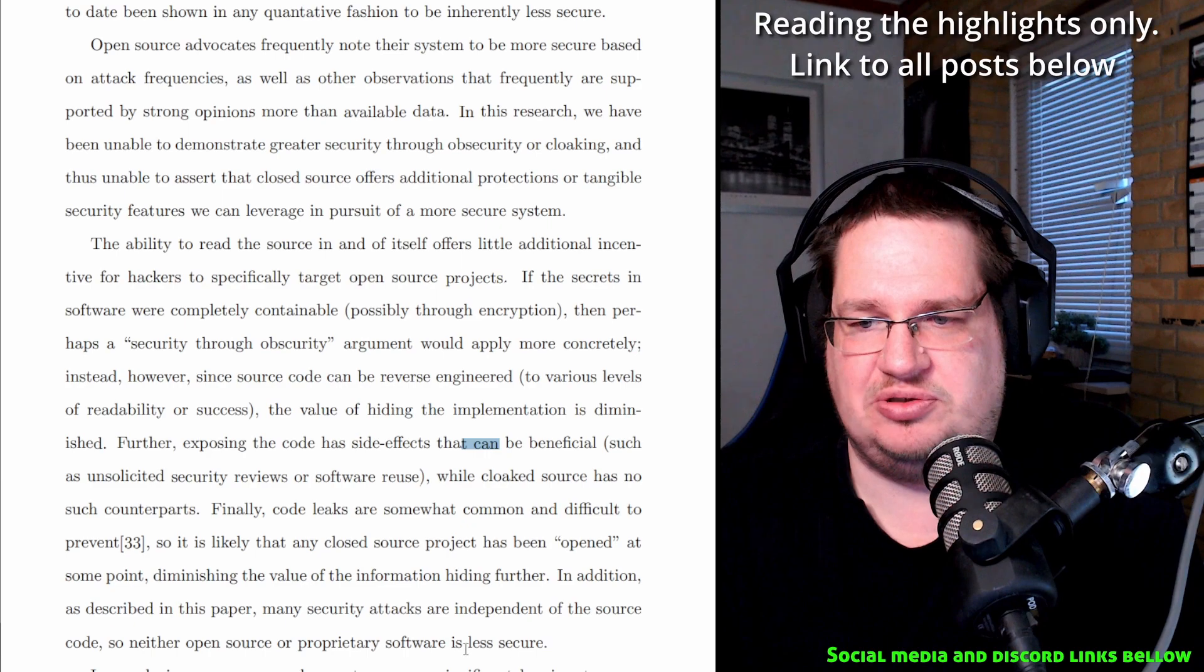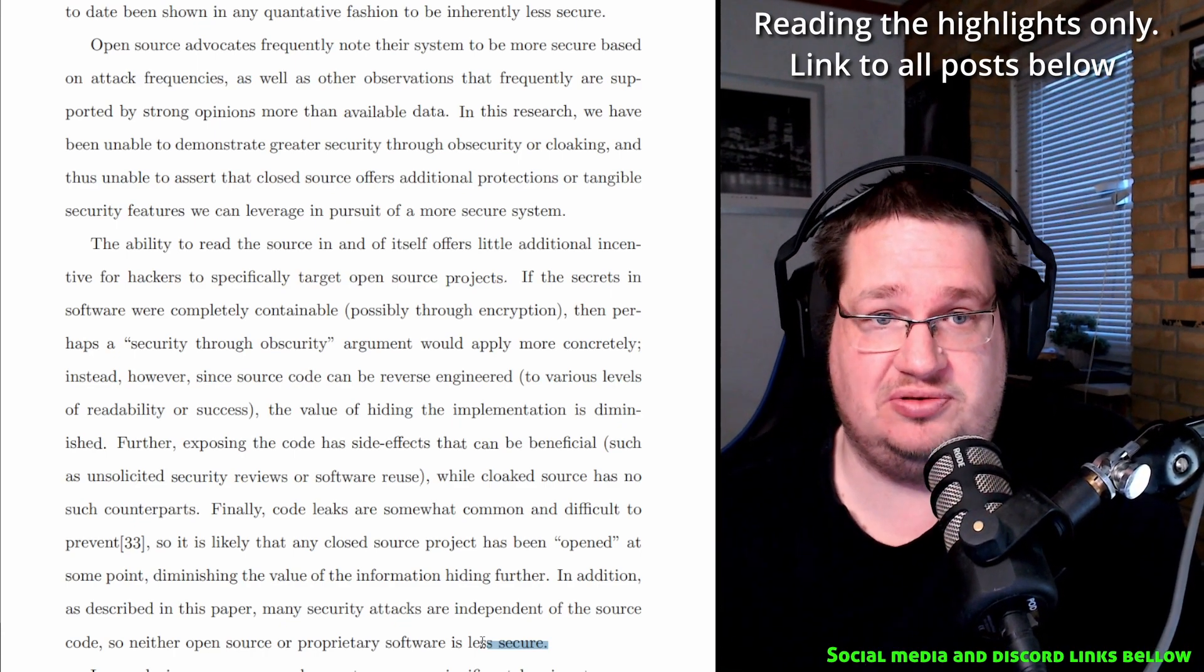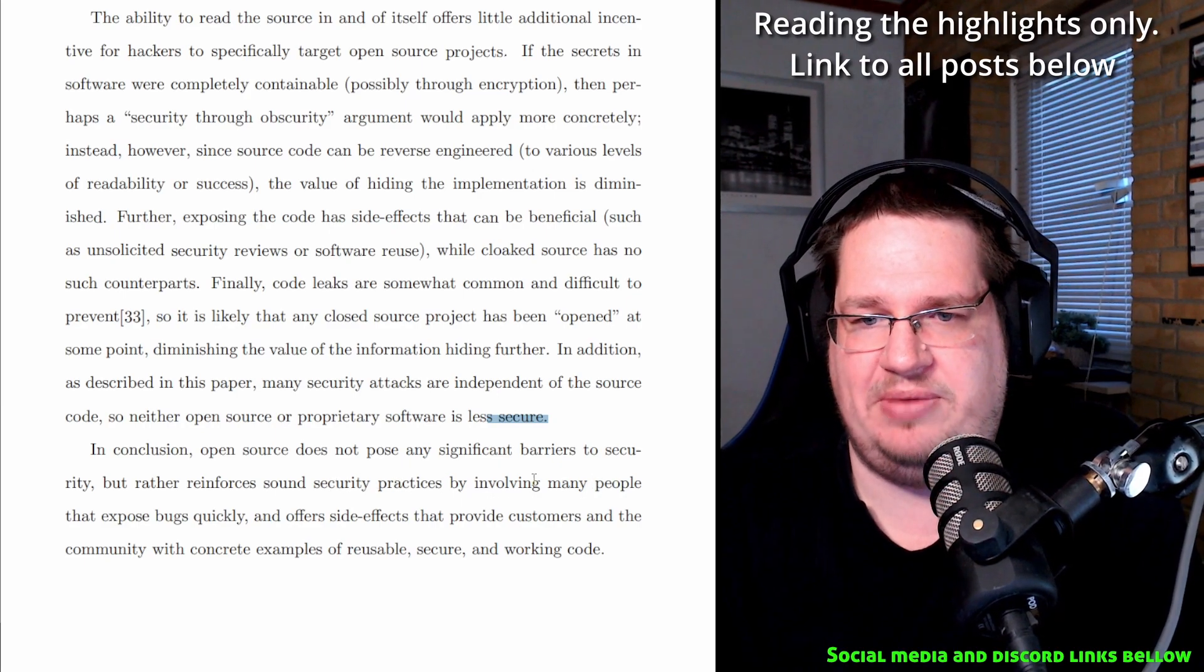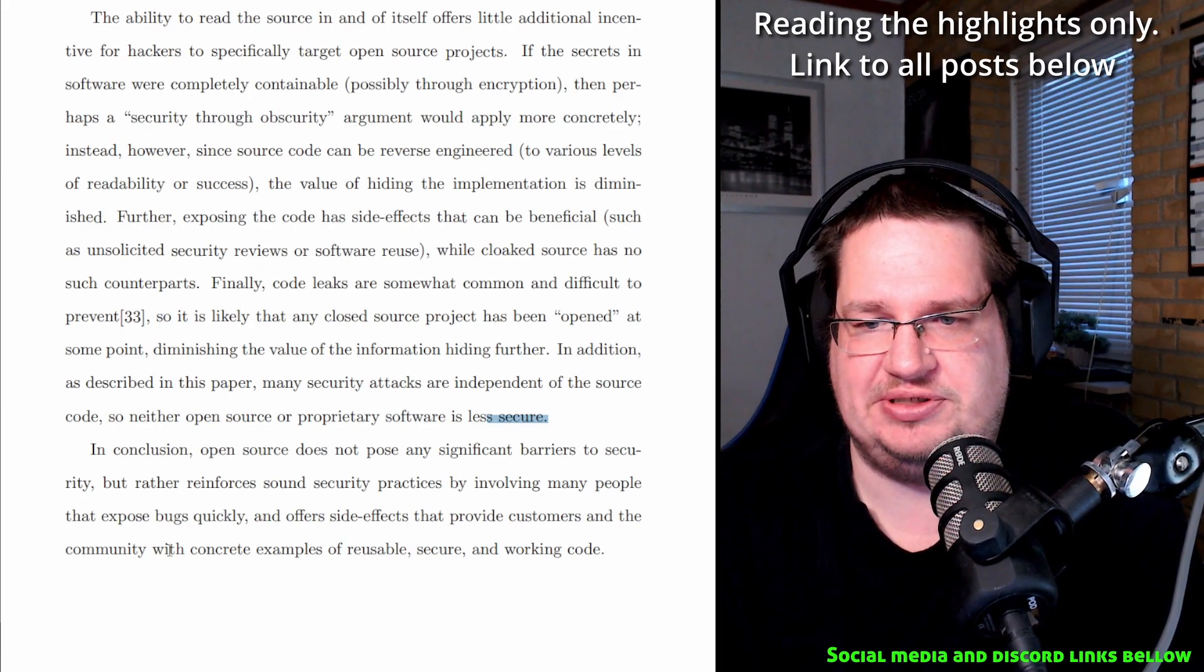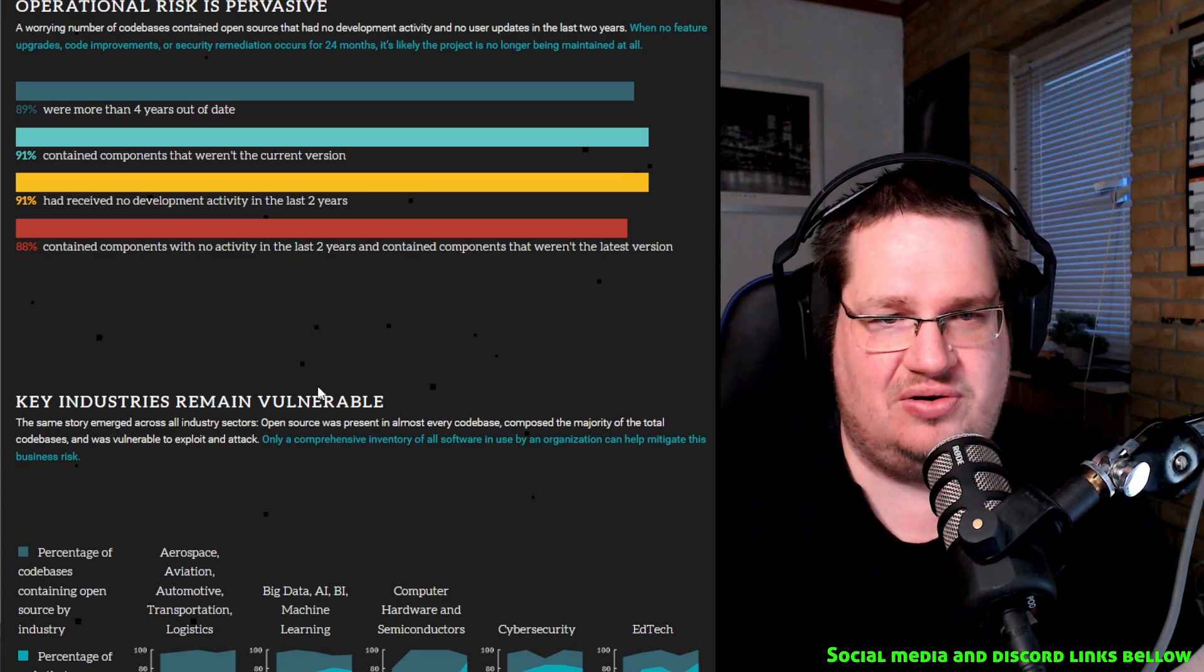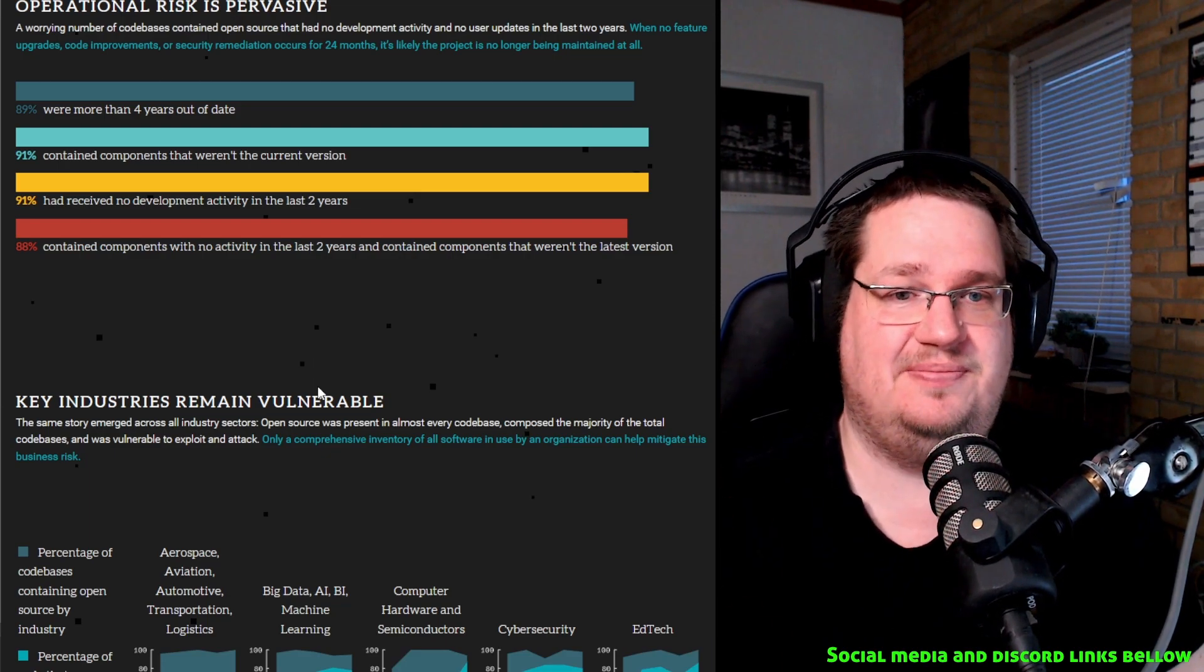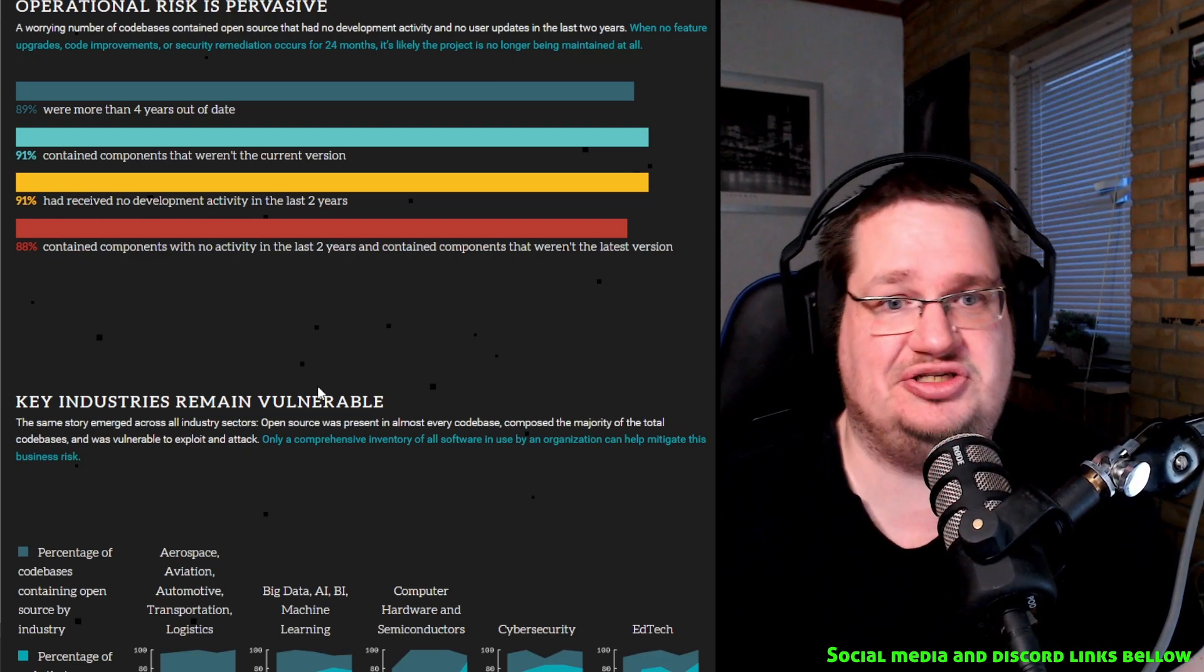So neither open source nor proprietary software is less secure. Again, what I have been preaching, amen brother, is that we don't know for a fact which one is more secure. In conclusion, open source does not pose any significant barrier to security, but rather reinforces sound security practices by involving many people that expose bugs quickly and offer side effects that can provide customers and the community with concrete examples of reusable, secure, and working code. Basically what I read from this here is that the same practices that people have done under closed source, they're doing under open source. AKA, if it's working and nobody has problems with them, they don't touch it, even though there's a massive security vulnerability. They only fix it the day someone crashes their system or hacks their system.